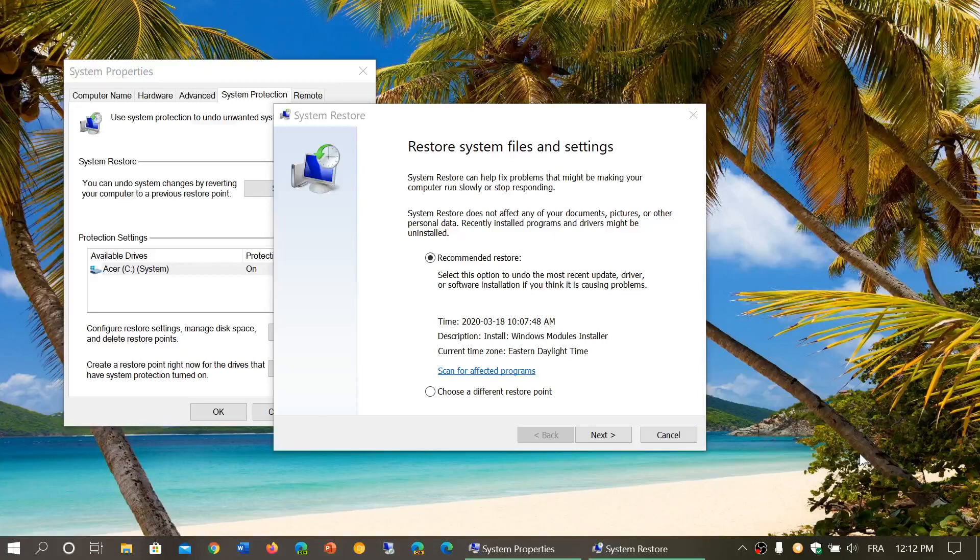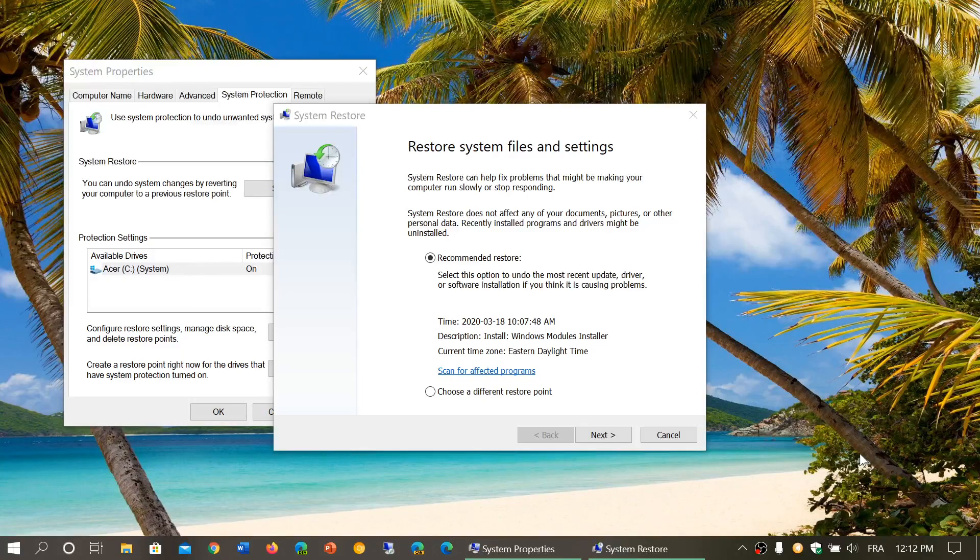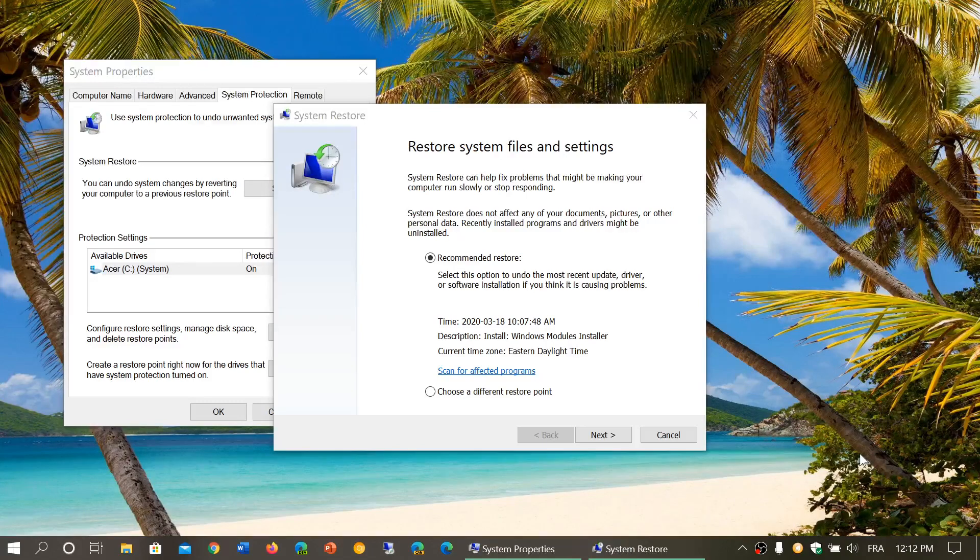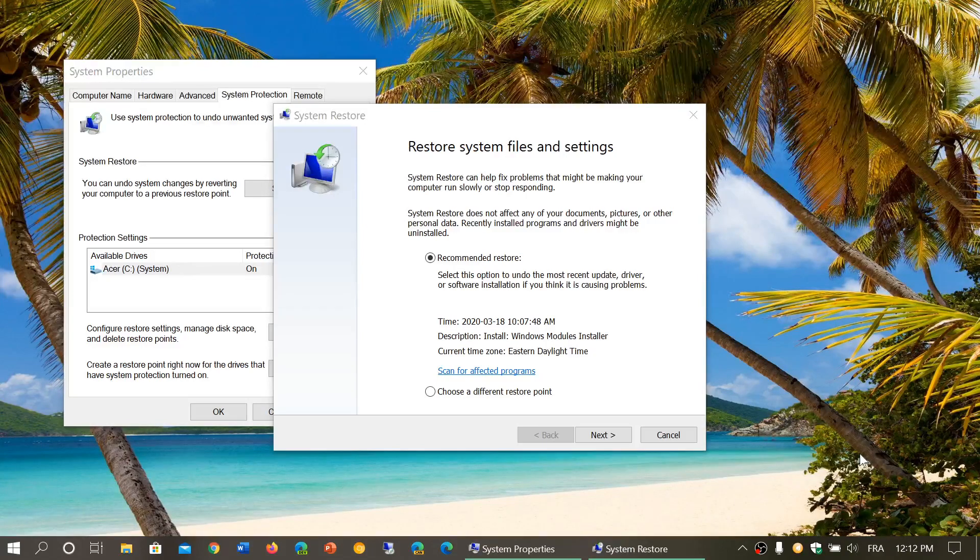This video is about one thing that is the main question I get asked: people go to System Restore and they notice that there's no restore points.